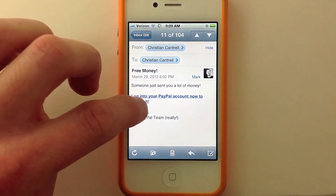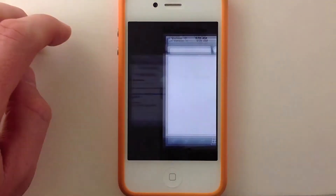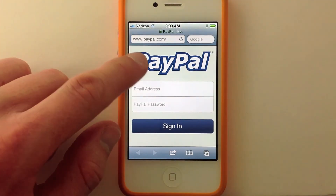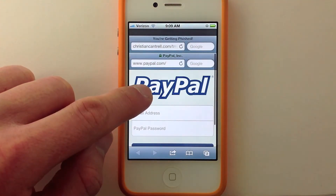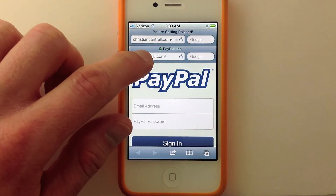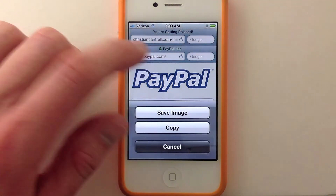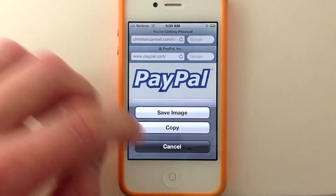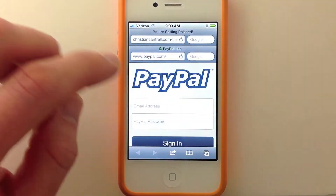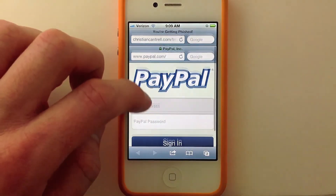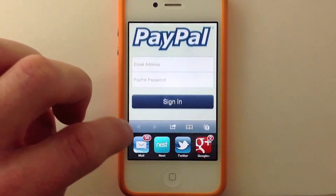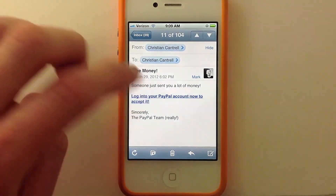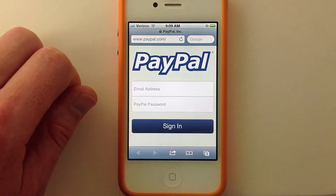Let me show you that transition again. So you tap on the link, and here we are — here's the actual location. This is actually just an image at the top of the page: a screenshot I took when I was actually at paypal.com, and I just used a little bit of JavaScript to scroll it off the page. Let me show that one more time — you can see how quick and subtle that is.